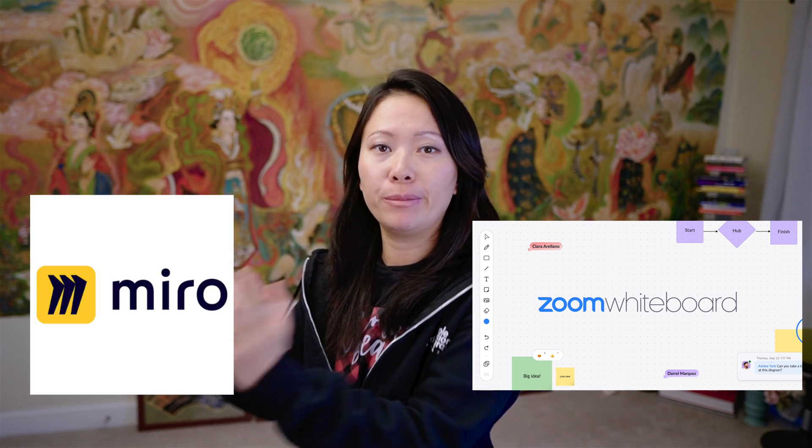Hi guys, this is Faye from Faye's World Media and in this video I want to talk to you guys about the Zoom whiteboard versus Miro.